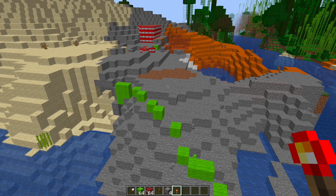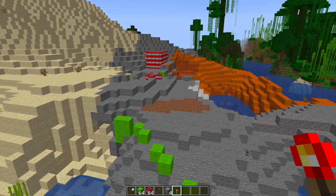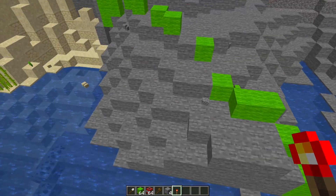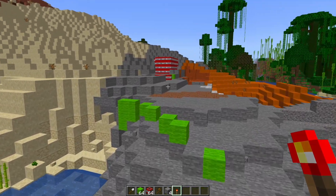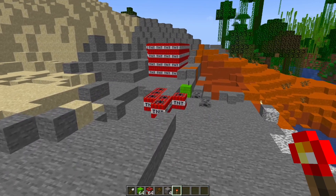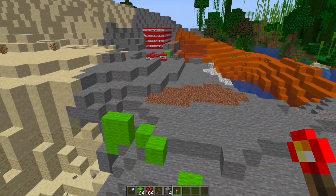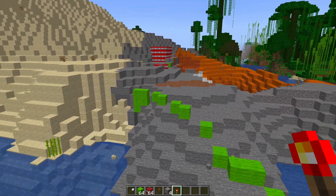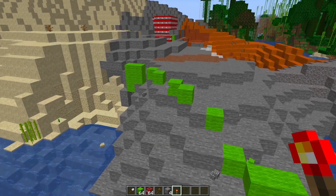Hey guys, welcome to another ServerMiner plugin tutorial. I'm your host LTGym007 and today we'll look at the Area Resetter Pro plugin. As the name would suggest, this plugin allows you to easily reset an area of land.